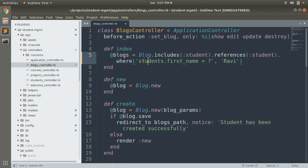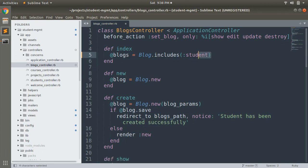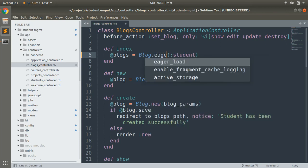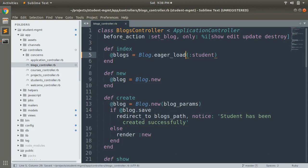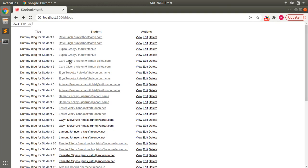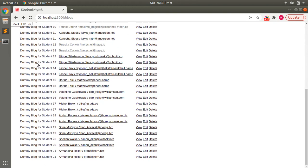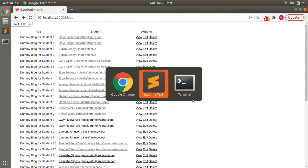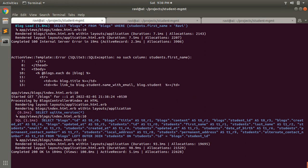There is another method for eager loading: eager_load. You can use eager_load the same way. Eager_load will display the data in a single query using a left outer join. Let's save this and refresh the page. You can see all blocks with students are displaying in the browser, and at the terminal there is a single query being executed using left outer join for fetching the records.